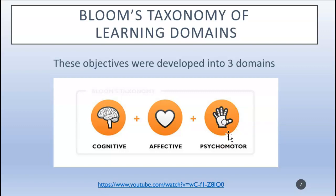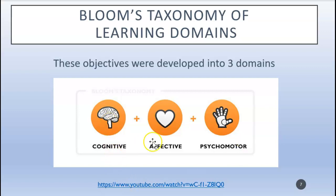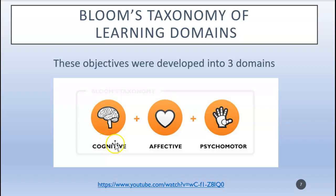When you create objectives for your community presentation, they could fall under the cognitive, affective, or psychomotor domain. For example, if you are teaching students how to physically brush their teeth, would that be cognitive, affective, or psychomotor? If you said psychomotor, you are correct — because brushing involves using their hands. It could also be cognitive, since you want them to understand the importance of brushing. But more importantly, because we want them to physically do it, it is considered psychomotor.